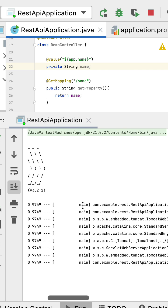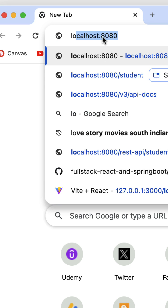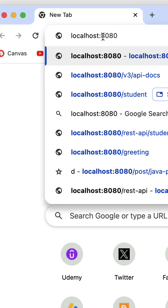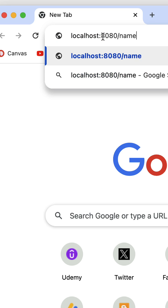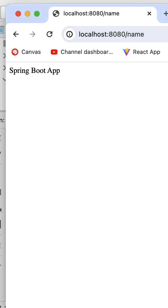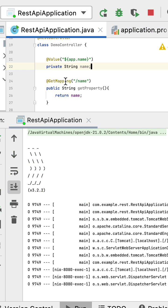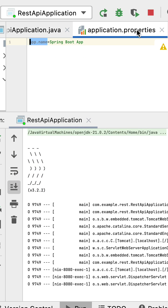Next, let's go to the browser. In the browser, just type localhost:8080/name, hit enter, and there we go. You can see Spring Boot App. So this Spring Boot App value we are reading from the application.properties file.